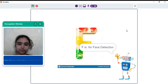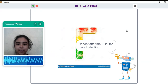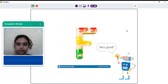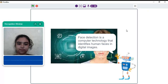F is for face detection. Repeat after me. F is for face detection. Very good. Face detection is a computer technology that identifies human faces in digital images.